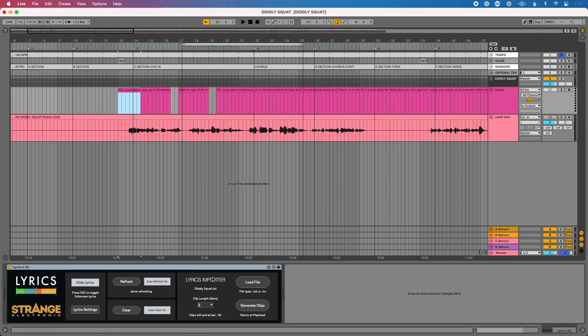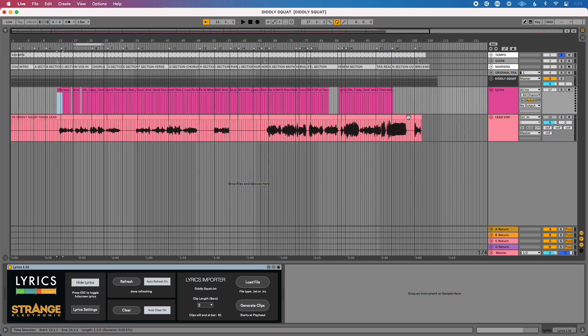You could certainly create MIDI clips for every single lyric in your song in Ableton Live, but that's going to take far too long. So Strange Electronic has come up with a quick, fantastic solution: a lyrics importer that lets you import a .txt or LRC file into Ableton Live to automatically generate and create all your MIDI clips.